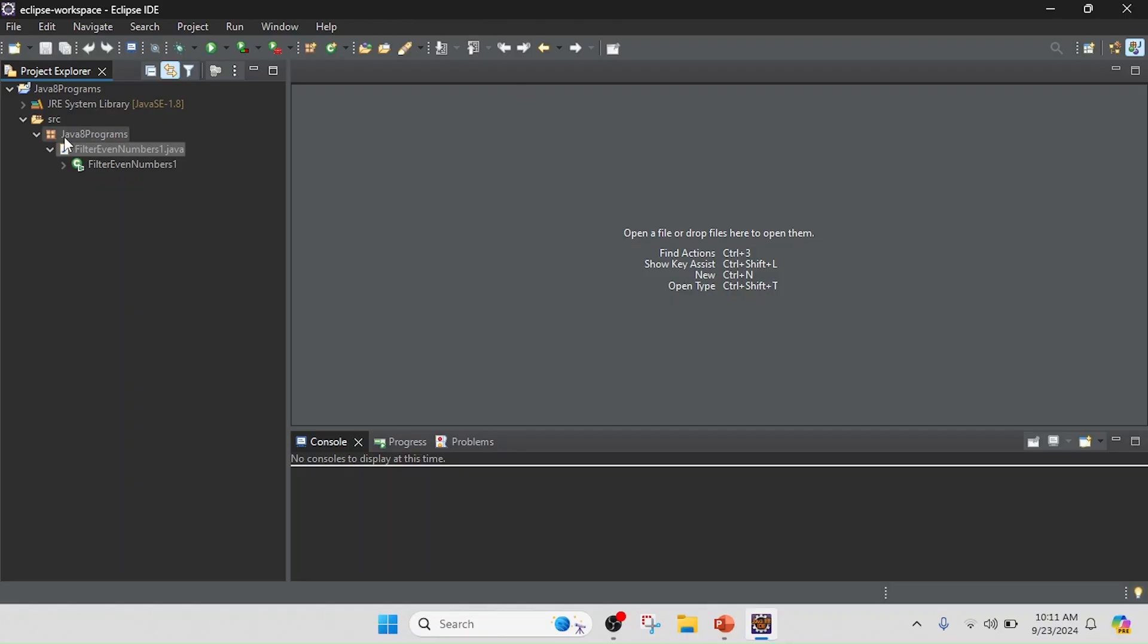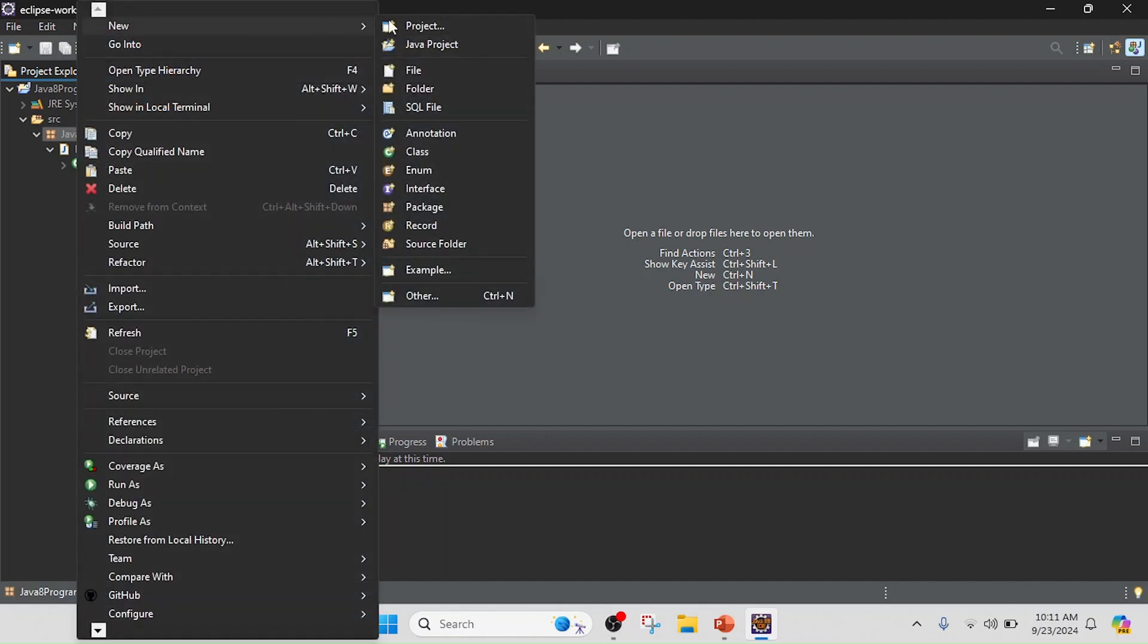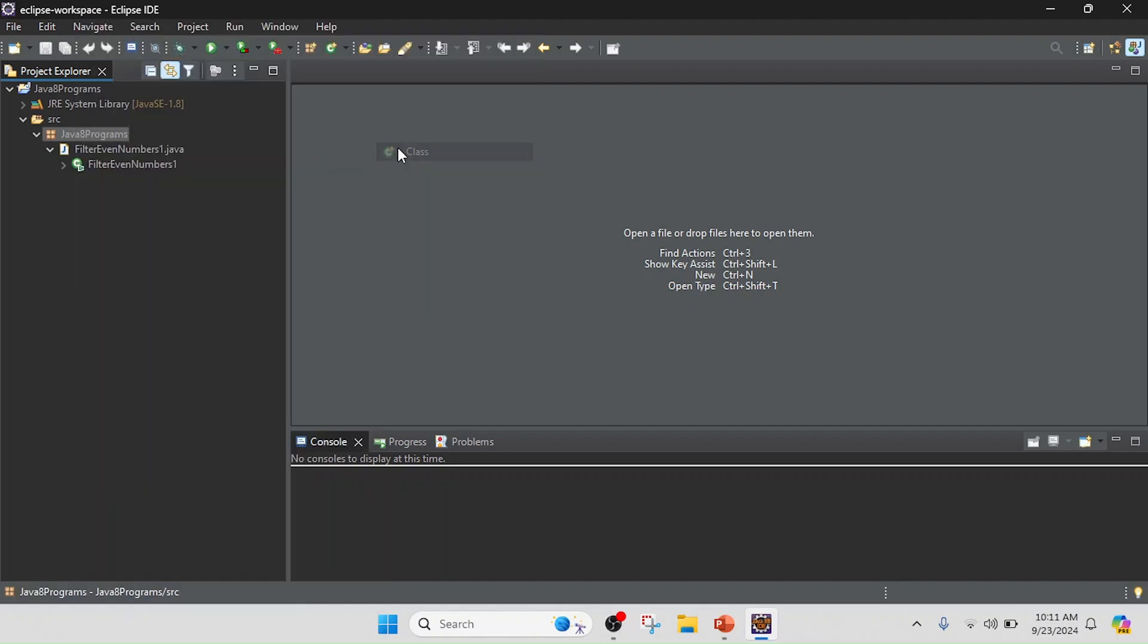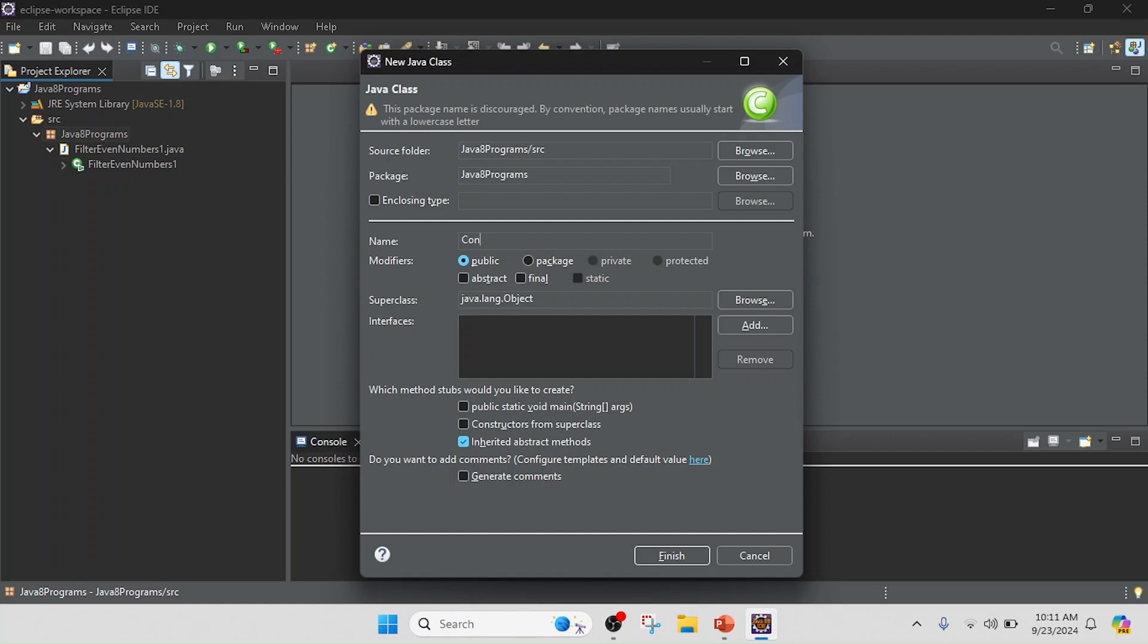I open the Eclipse and here I will create a new class. In this class I will take the class name ConvertToUppercase.